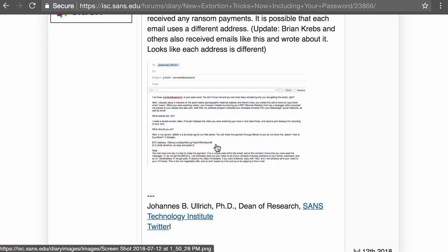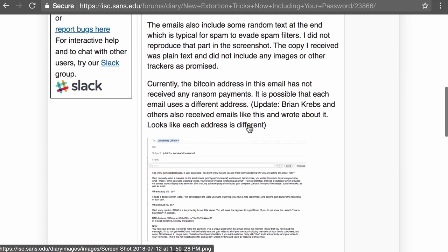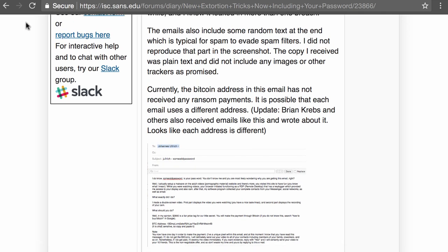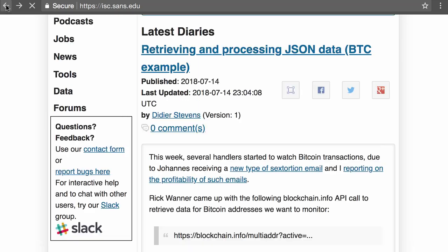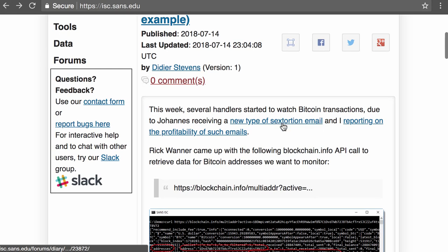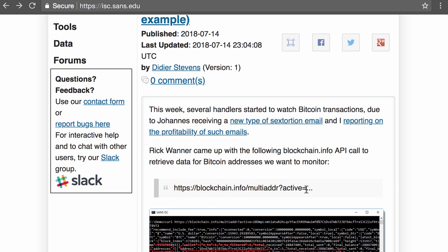So at the Storm Center we wanted to monitor the different Bitcoin addresses that we had obtained, and I'm going to show you a method here how to do this. So let's go back to my diary. So Rick figured out that blockchain has an API and that with this URL here you can get the status of different Bitcoin addresses. So let me take this.